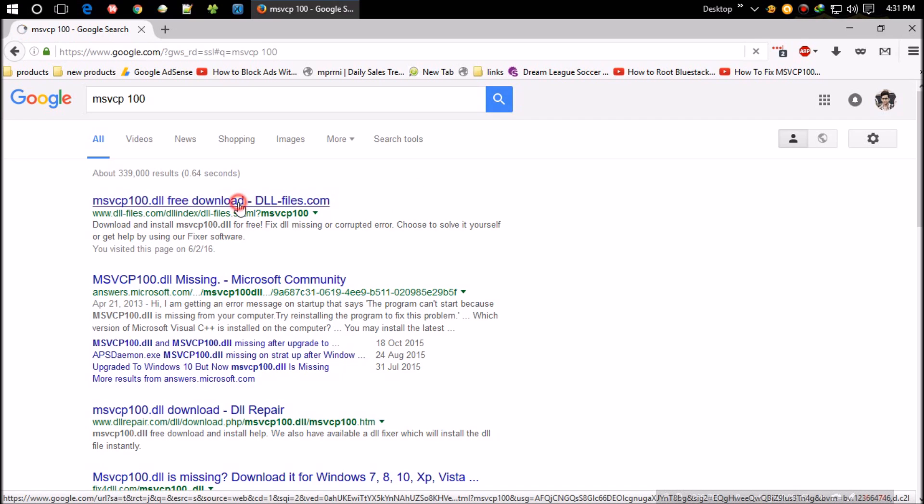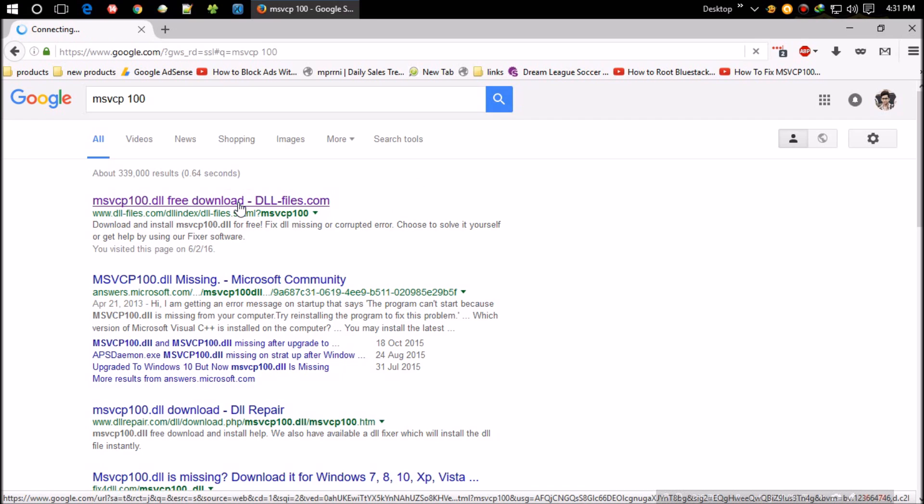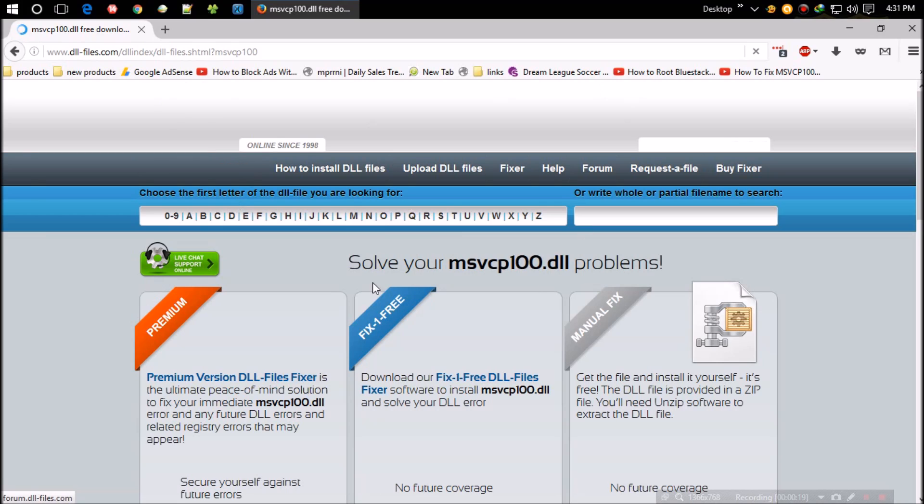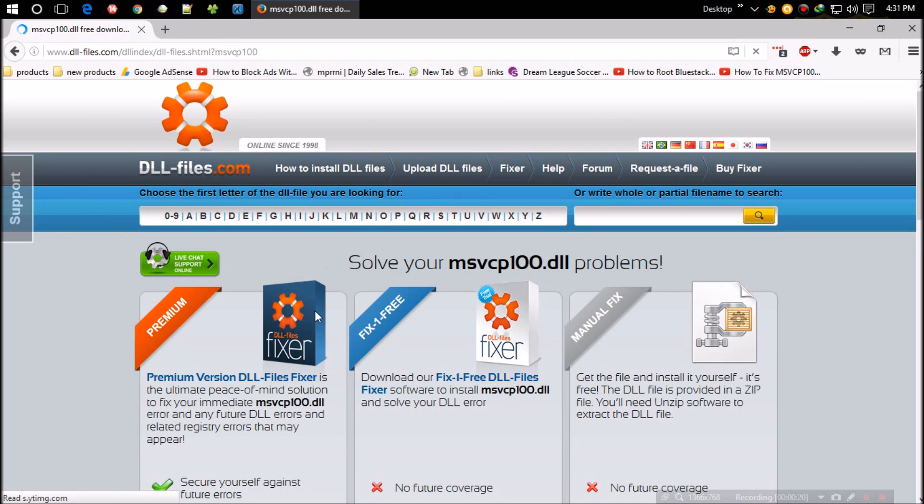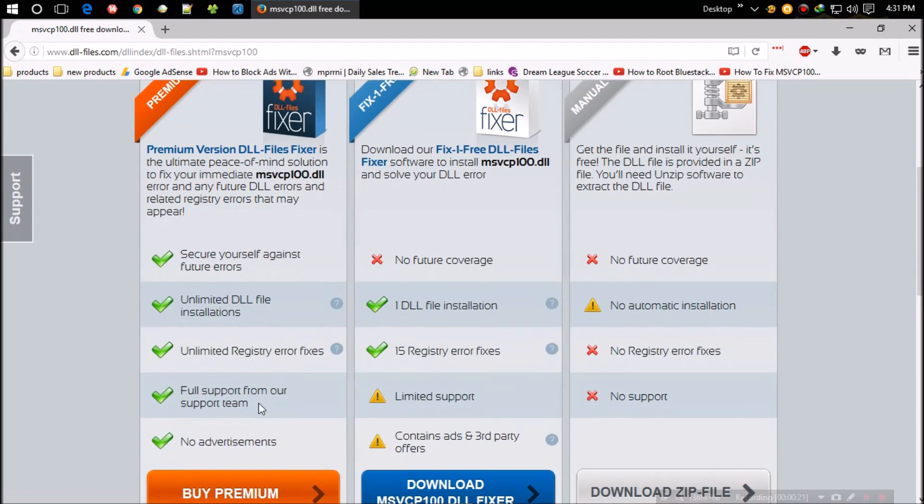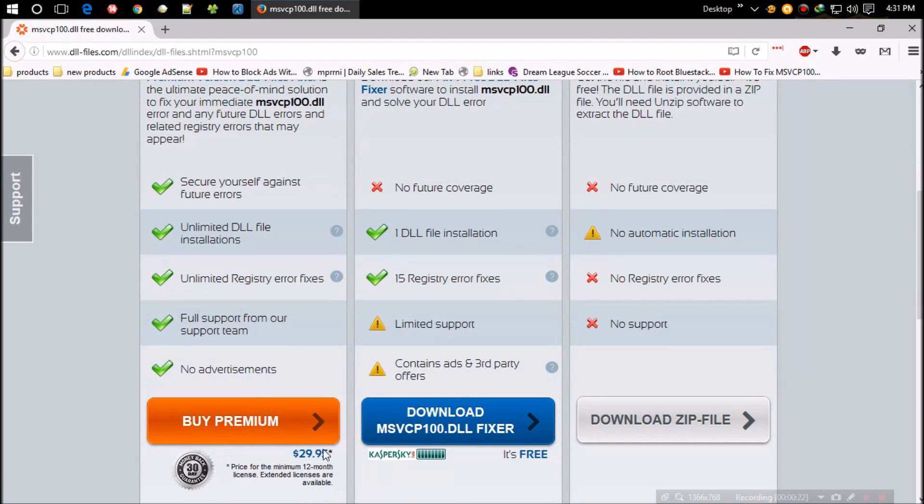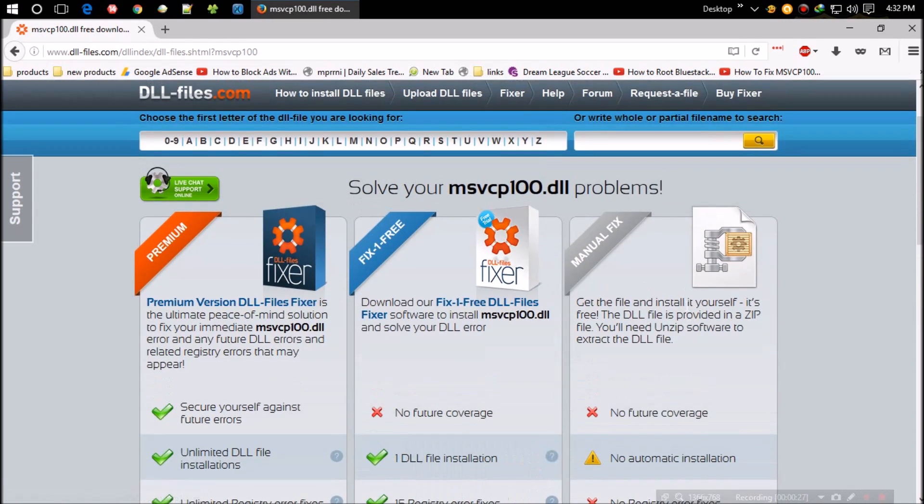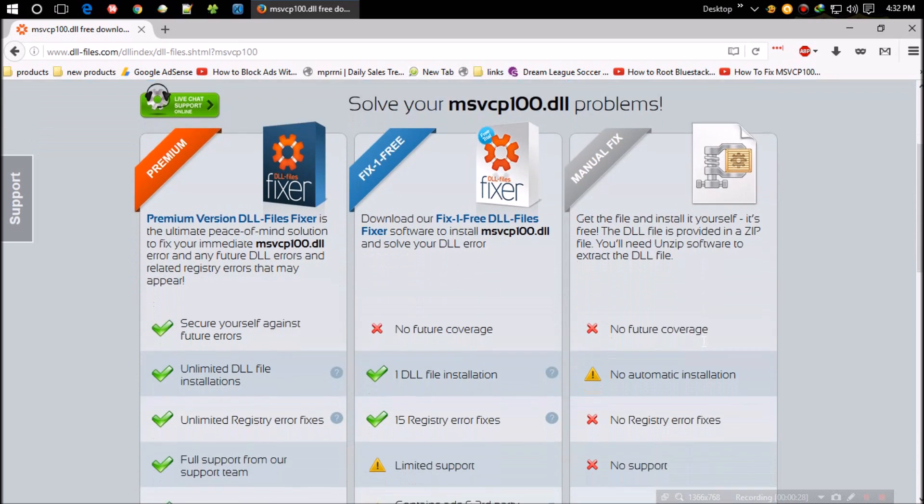Let's see what they have. They're offering three different packages: one is premium which costs around $30, others are free. I prefer free this time. The third one is perfect for this operation. Click to download the zip file.